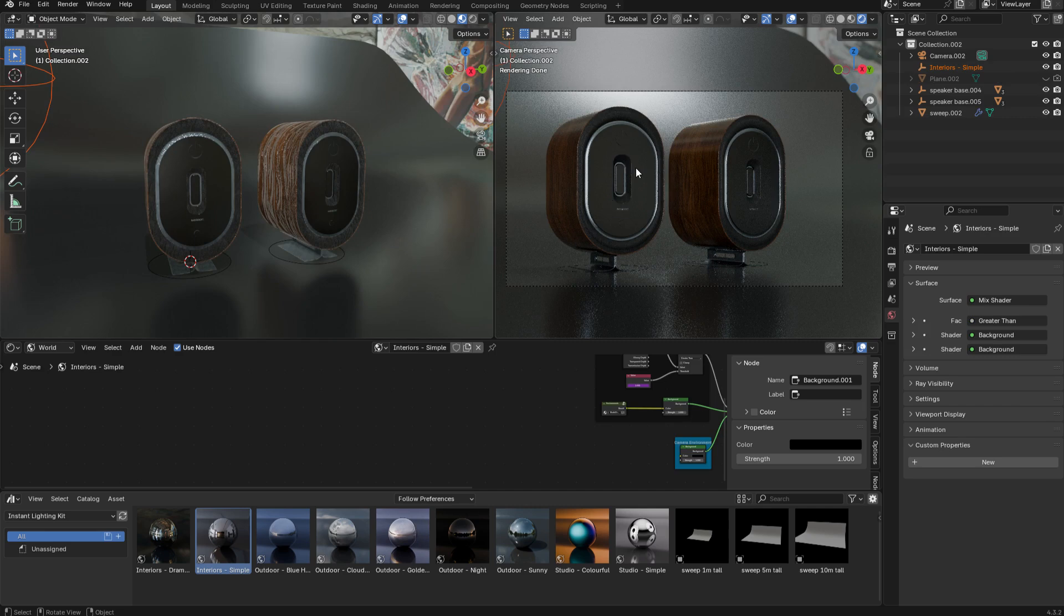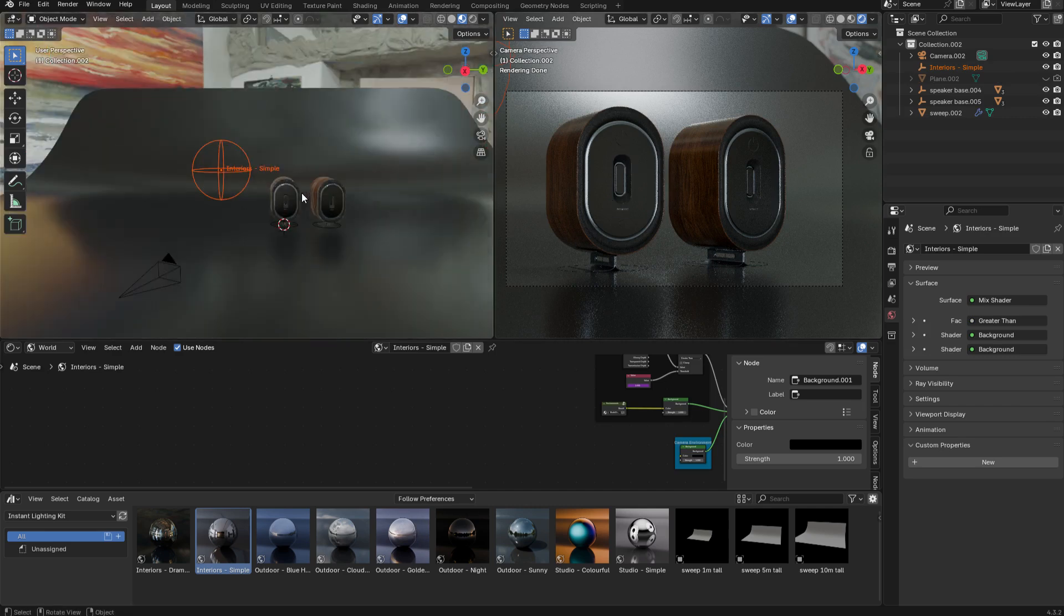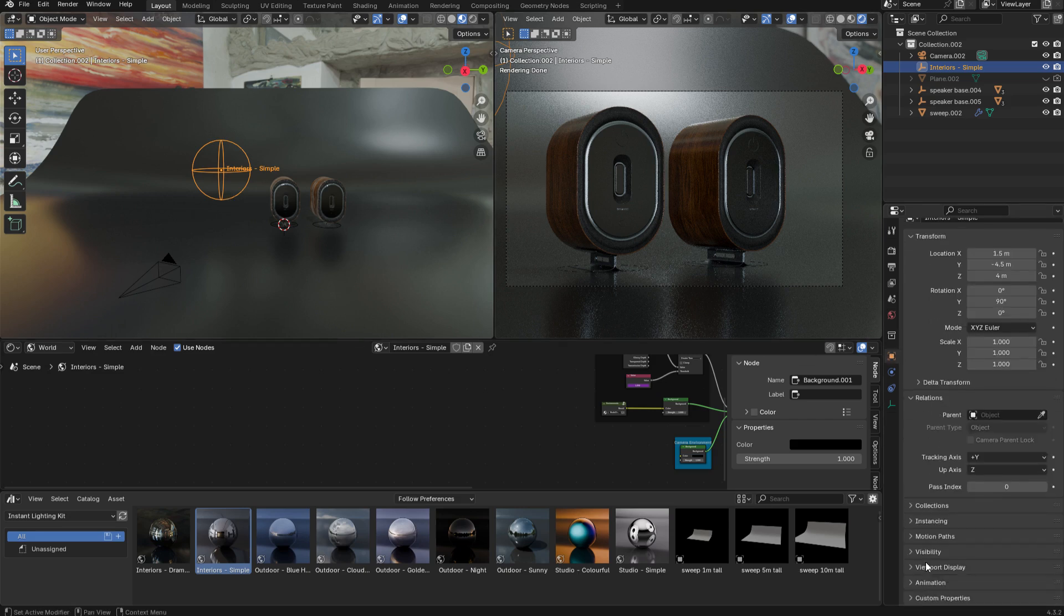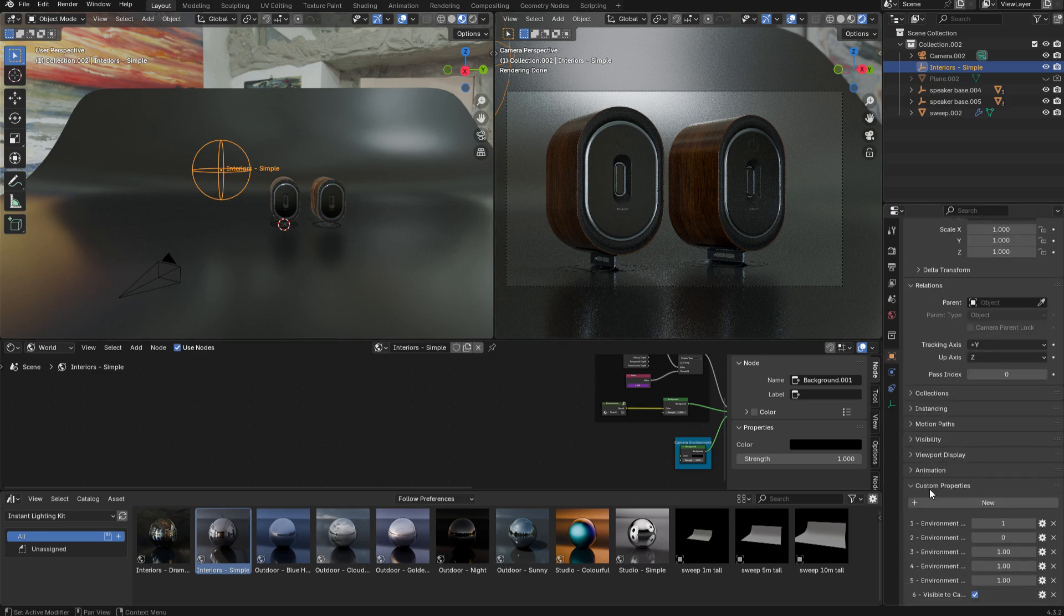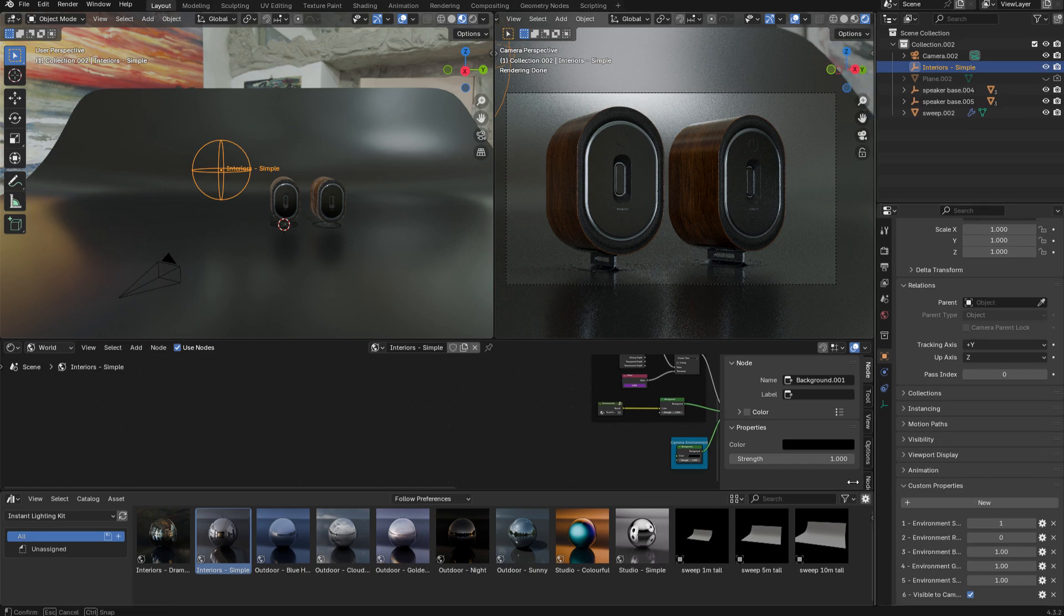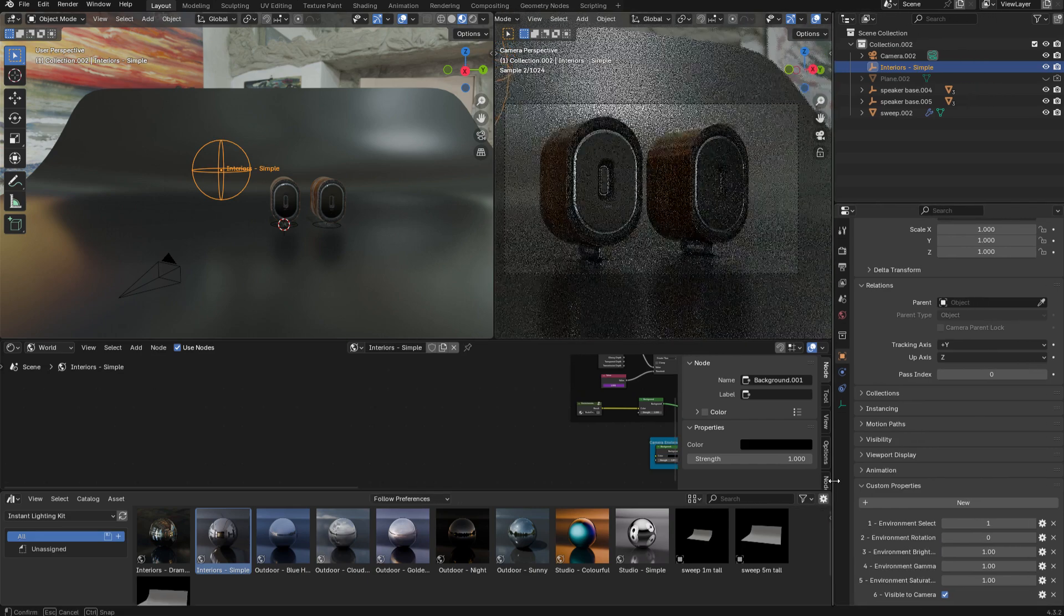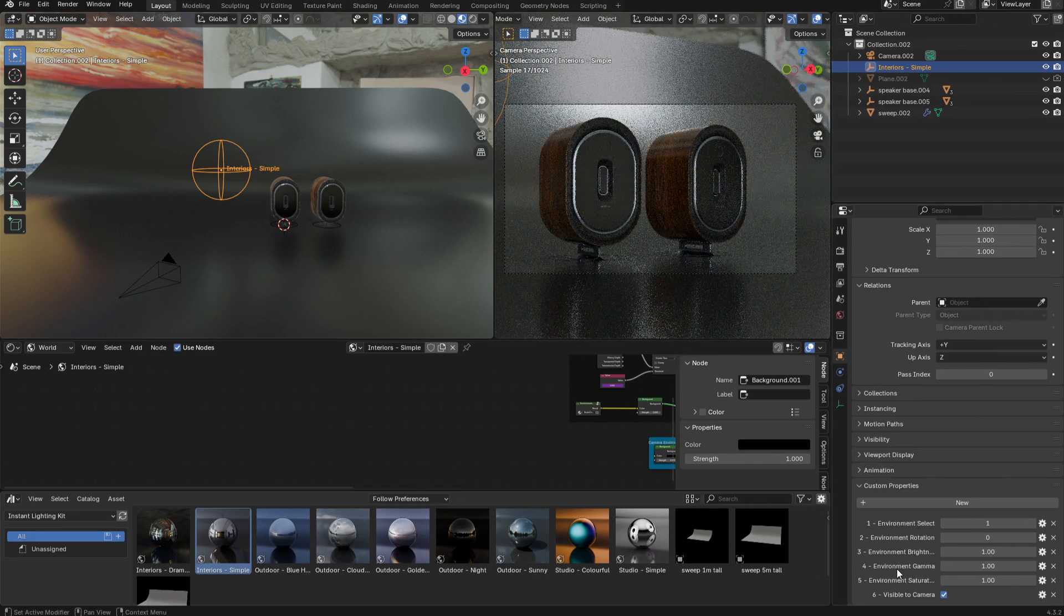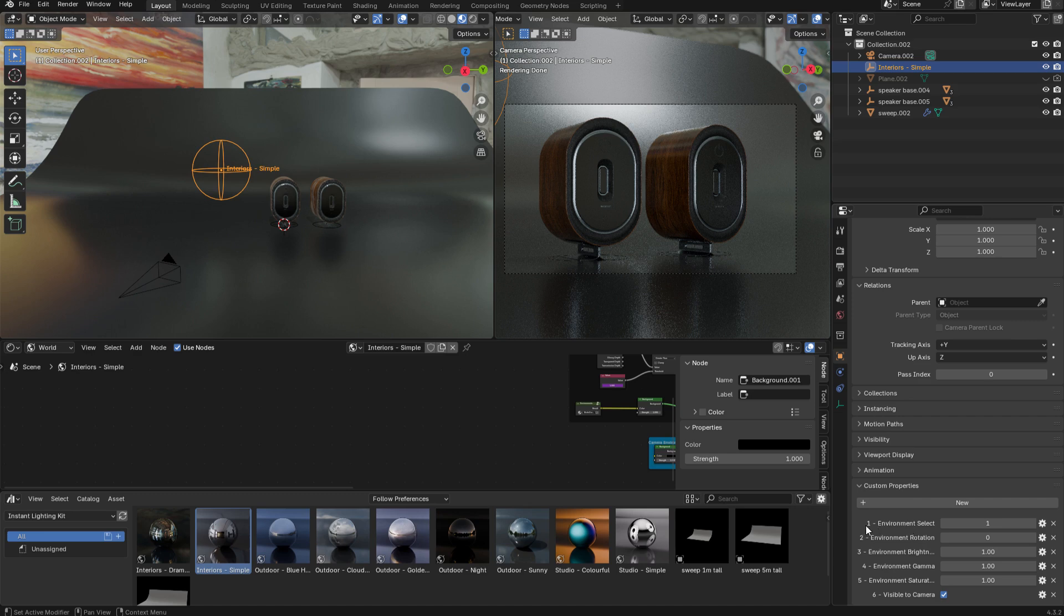Once the asset's in the scene, you can see that it's changed the lighting straight away. What we have here is an empty, and if you select that empty and go to the custom properties, you'll see that you have a bunch of controls that you can play with. I'm just going to expand this panel so I can see what the controls are called a bit more clearly. The first control is the environment select.